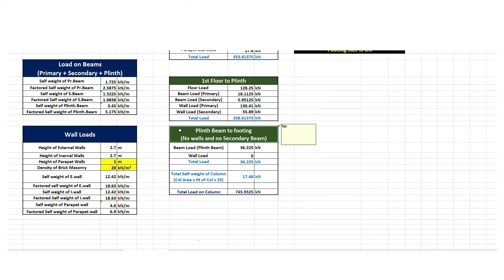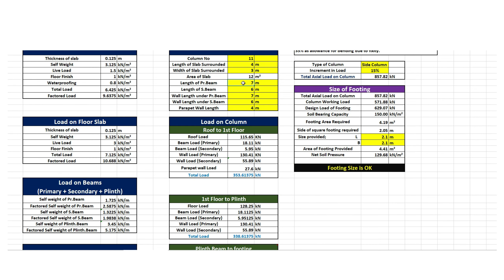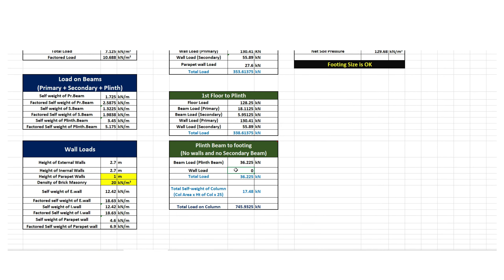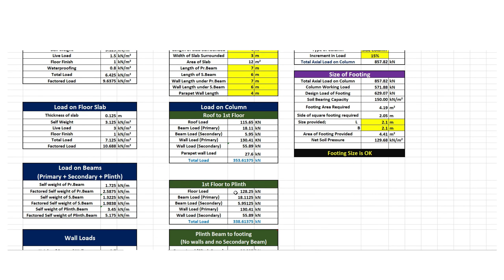Moving to the next step, we need to calculate the load transferred between plinth beam and footing. It shall be noted that there is no wall or secondary beam located between plinth beam and footing. The load due to plinth beam equals factored self weight of plinth beam multiplied by length of primary beam surrounding column 11. Since there is no wall and no secondary beam present between plinth beam and footing, the load due to wall and secondary beams is zero. Hence, the total load is 36.225 kN.